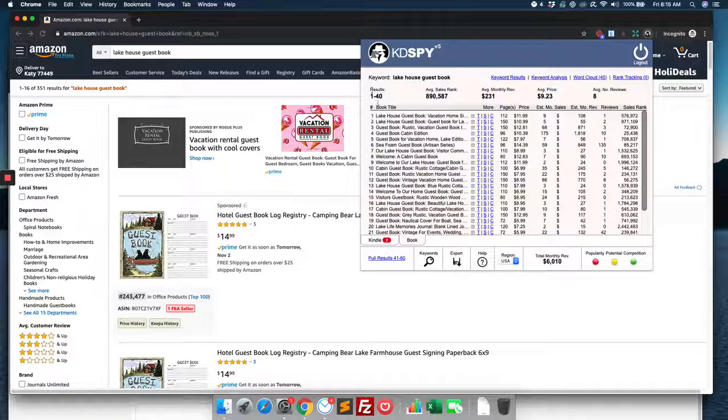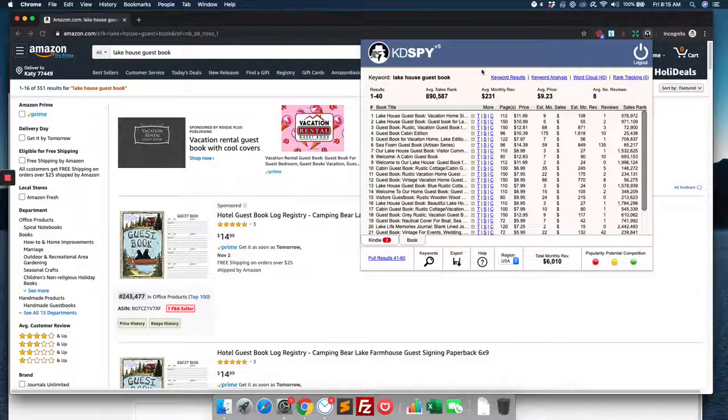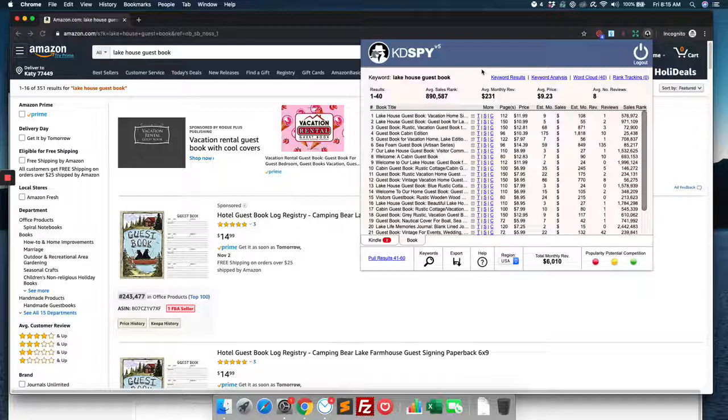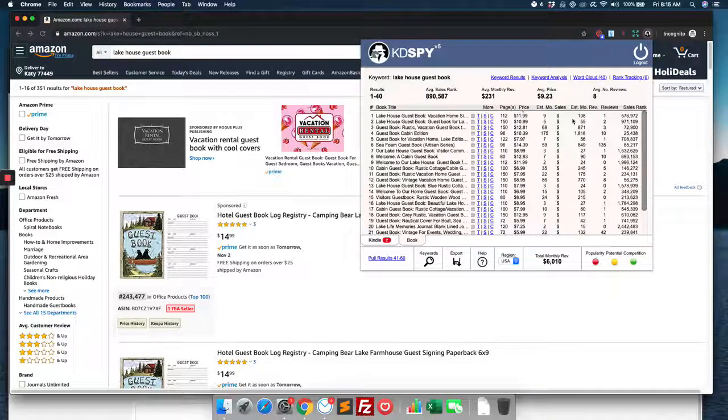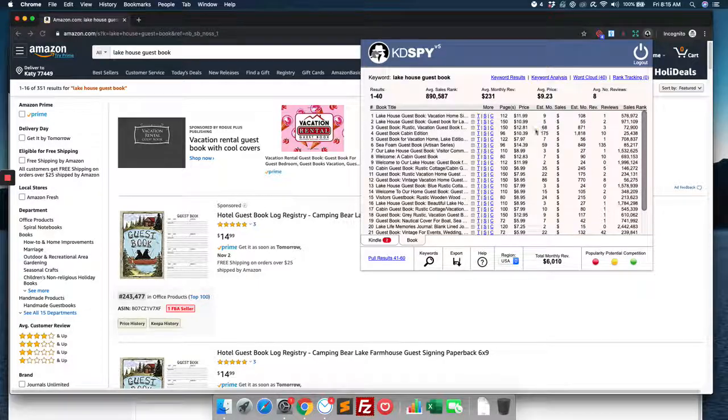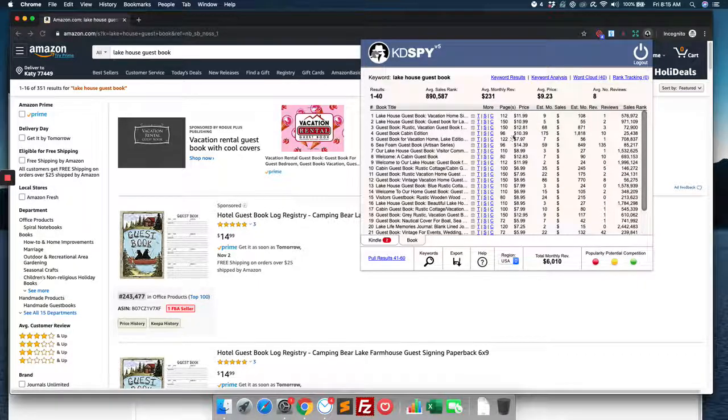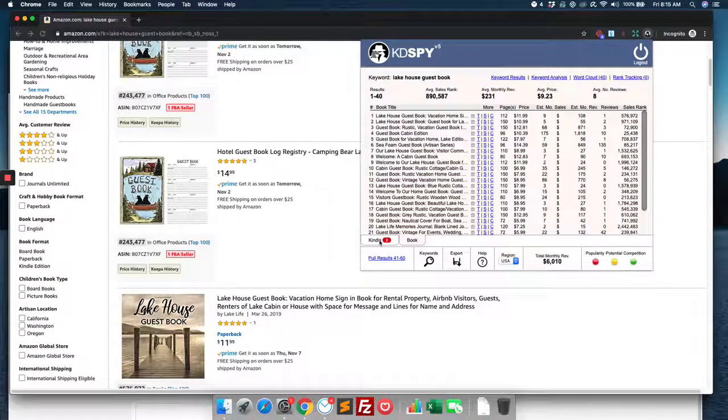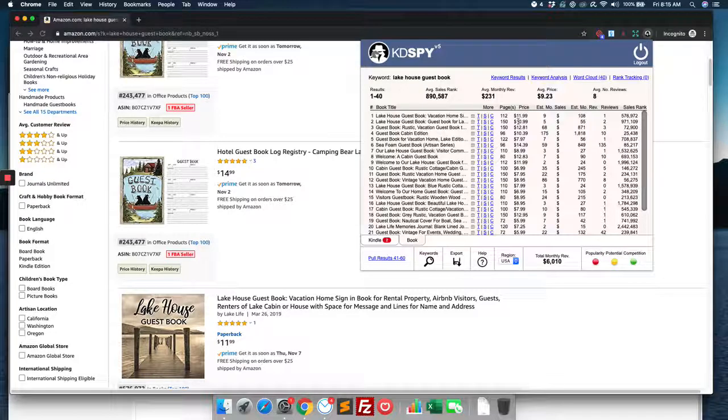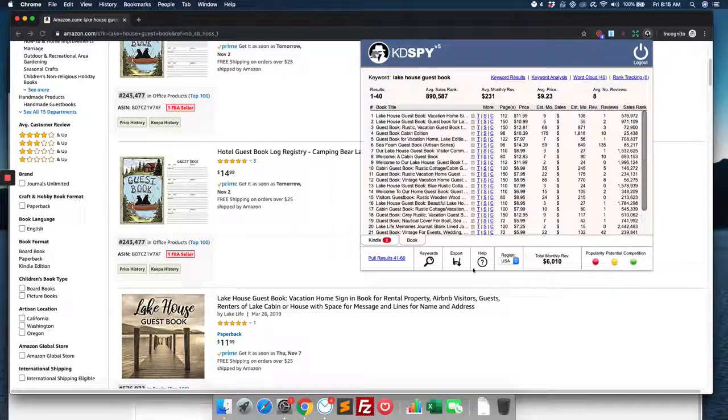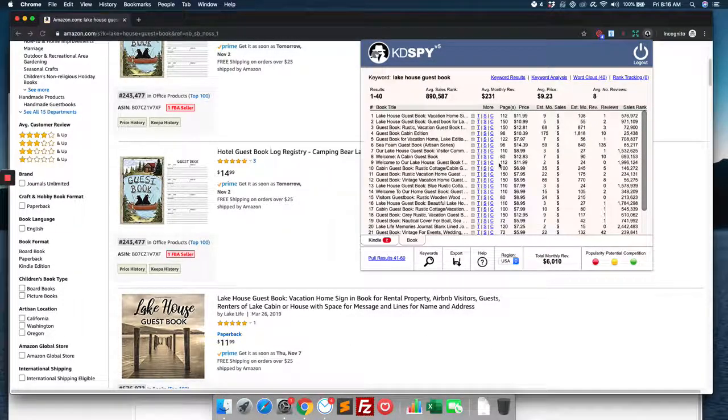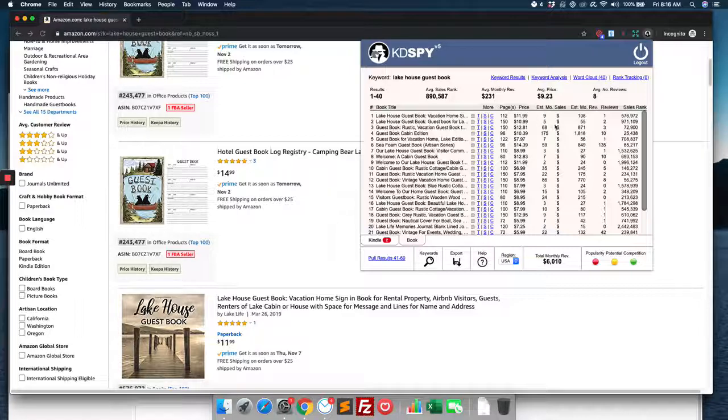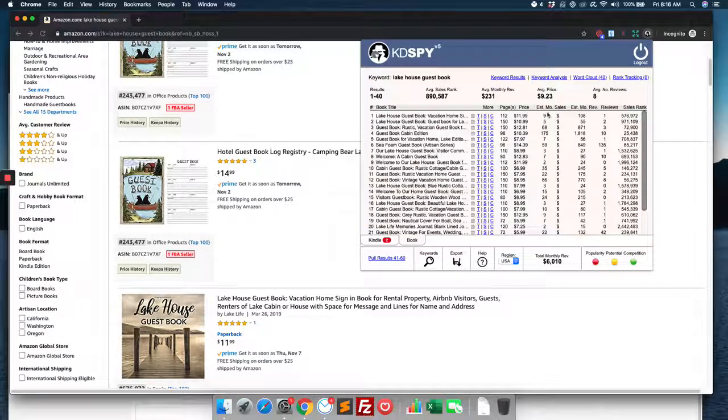At the very top here tells you how many results, average sales rank, average monthly revenue for an item on the page, average price, and average number of reviews. And it breaks it down for all the individual items that got pulled—you know, what their pricing structure is. We can see that one's $11.99 based on, you know, rank and some algorithm stuff in the back end. How many on average are they selling?